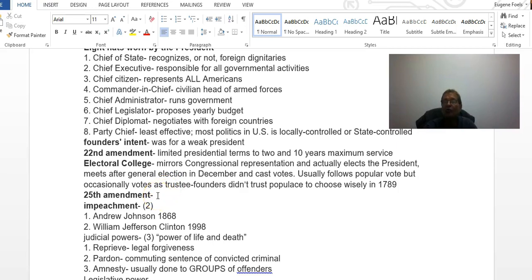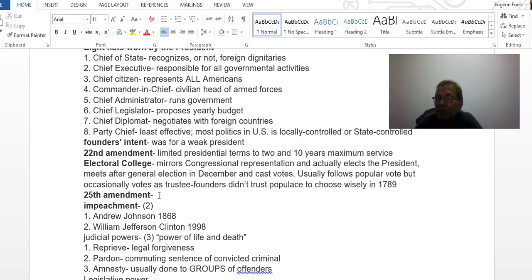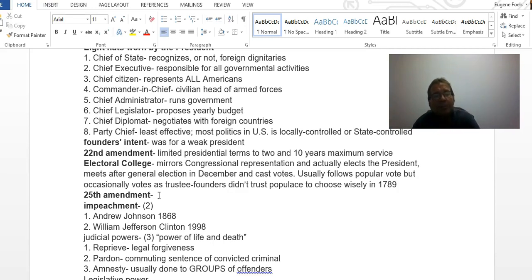The 25th Amendment establishes succession to the presidency through all the different cabinet positions. It came about in the aftermath of the Kennedy assassination and was adopted in 1967. After the vice president, the speaker of the House comes in, then the secretary of state, and then the secretary of defense, and so on.